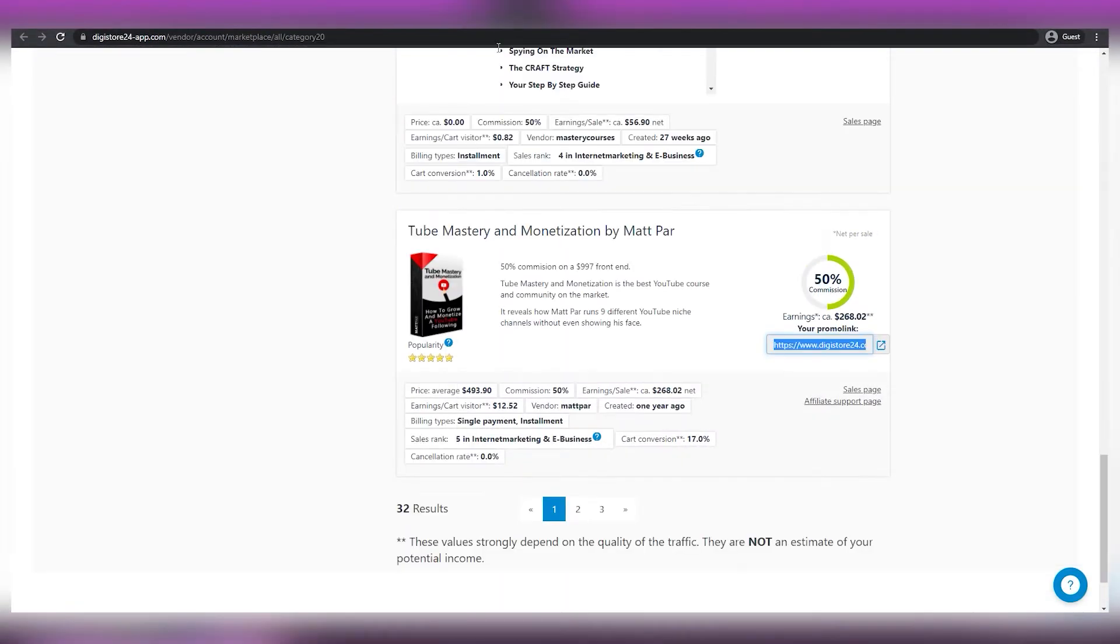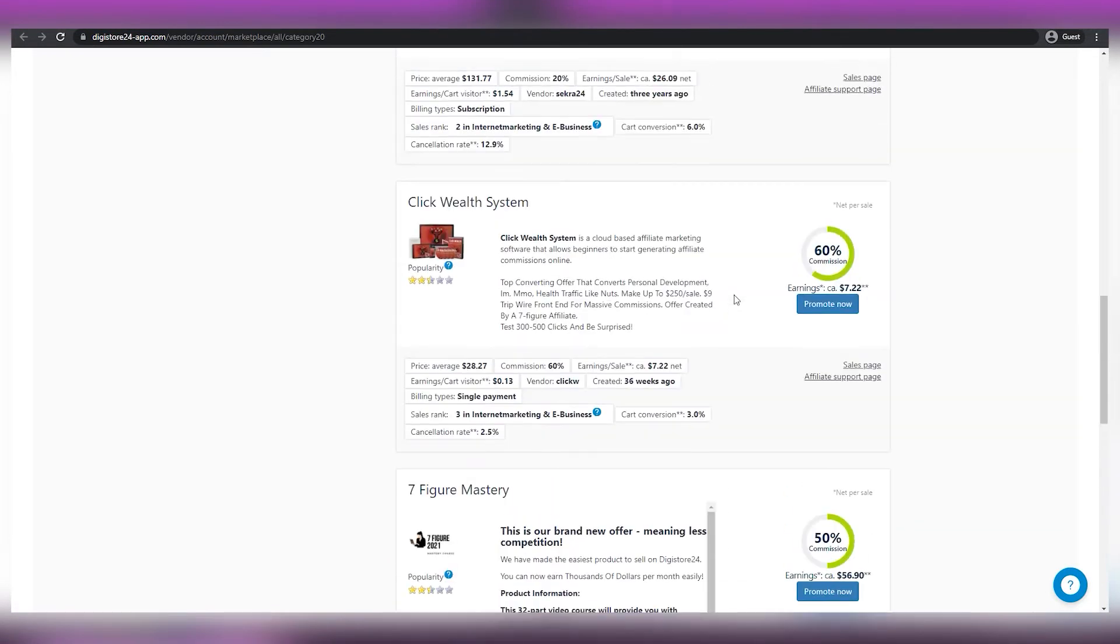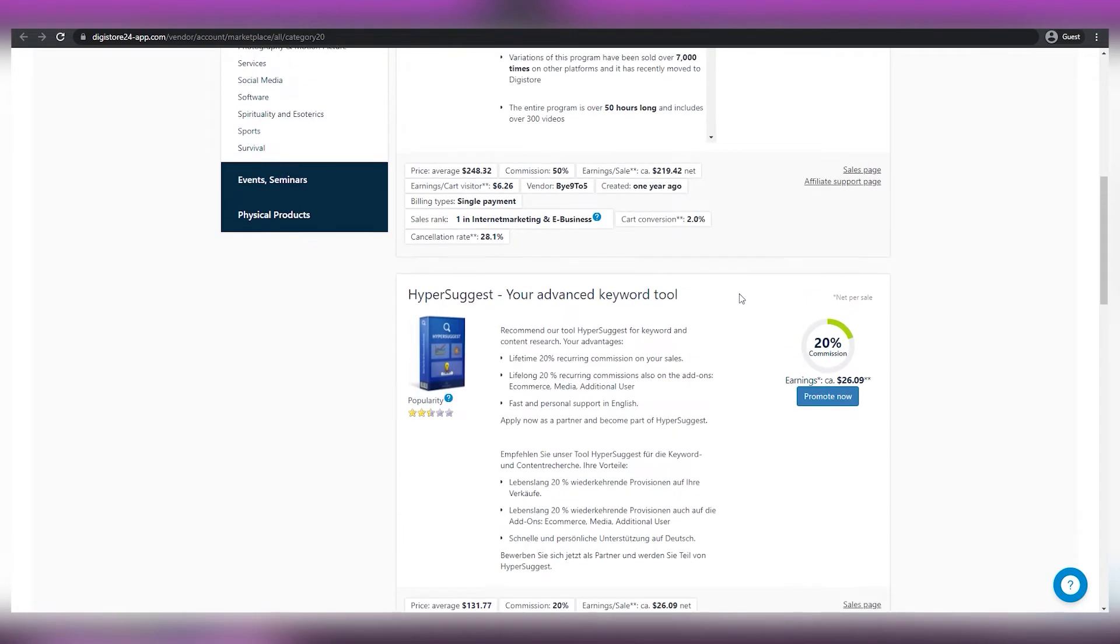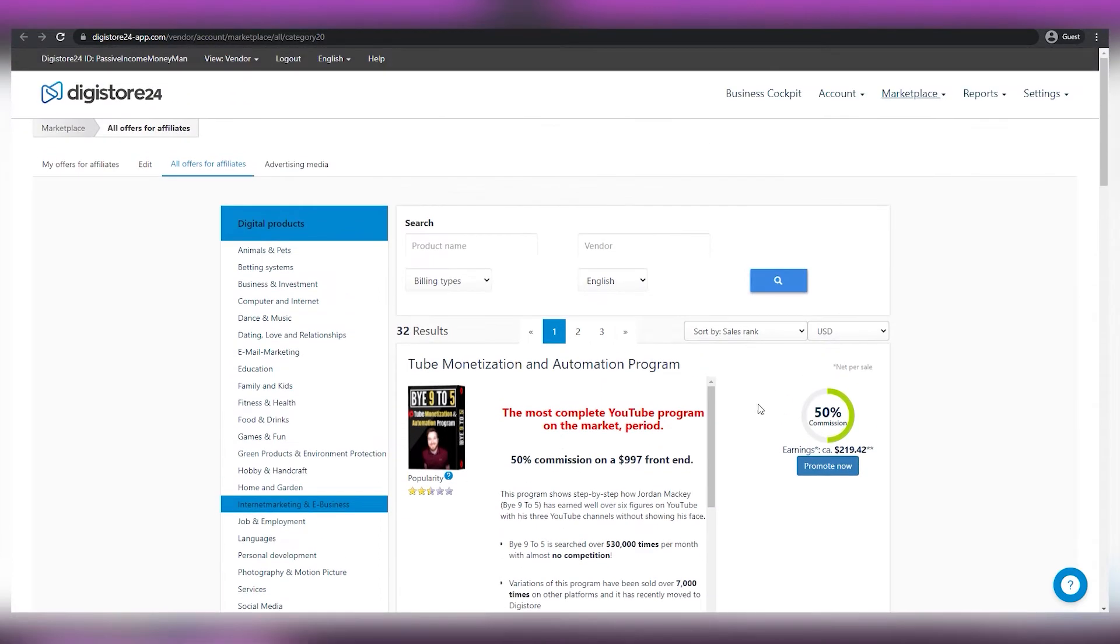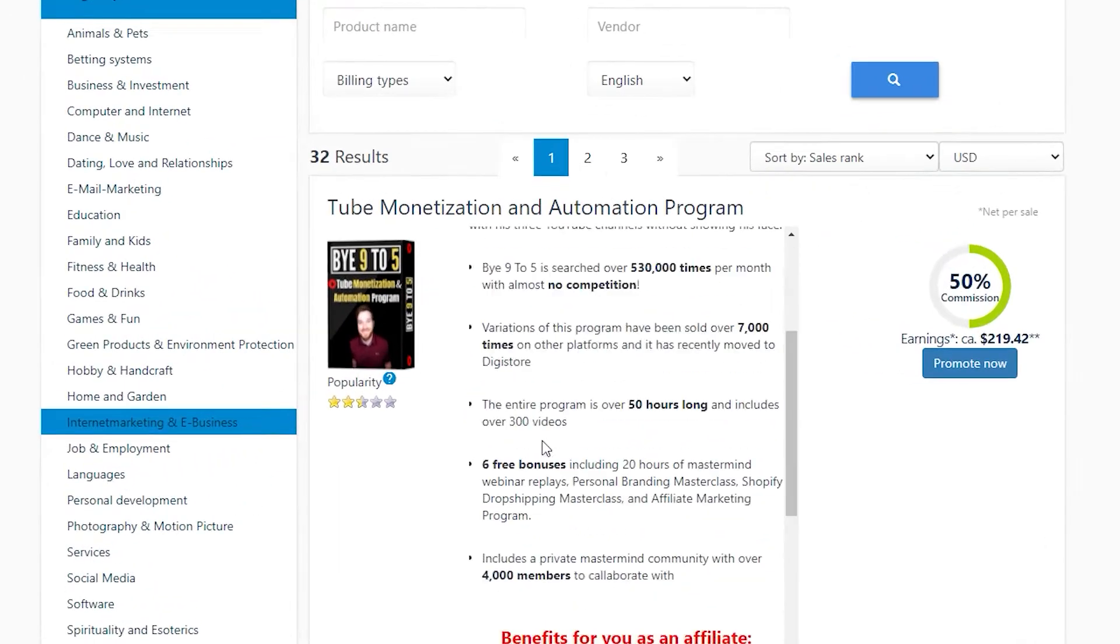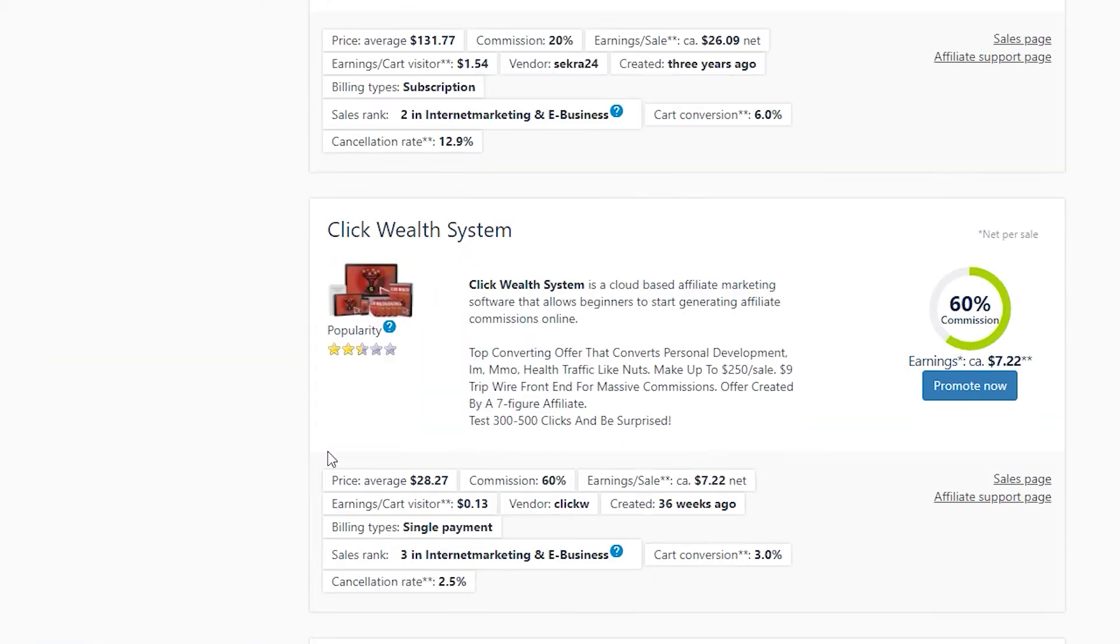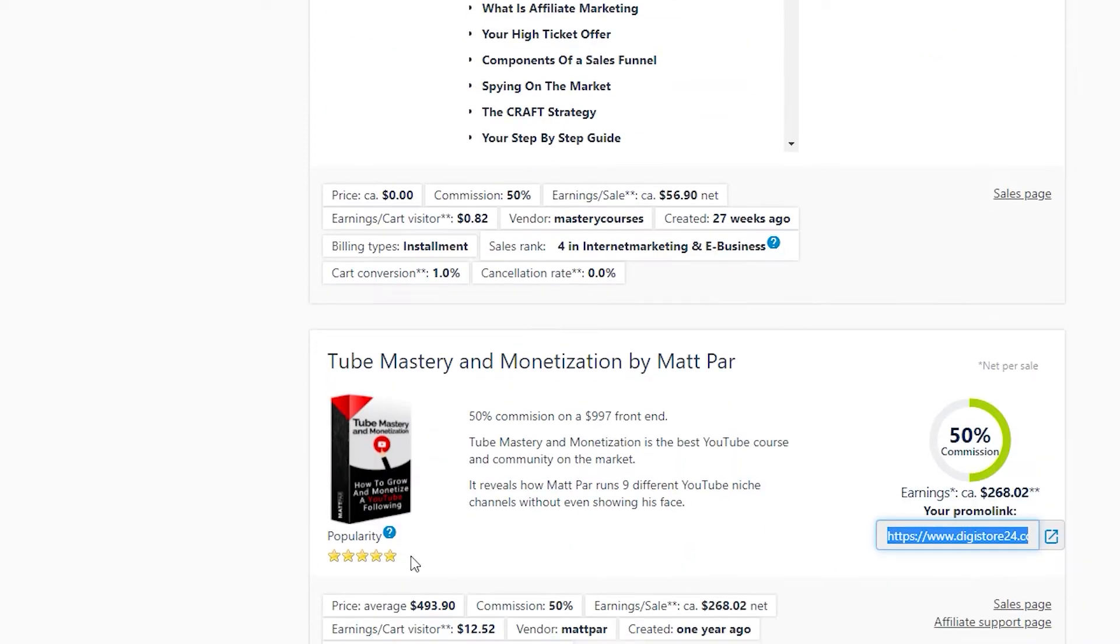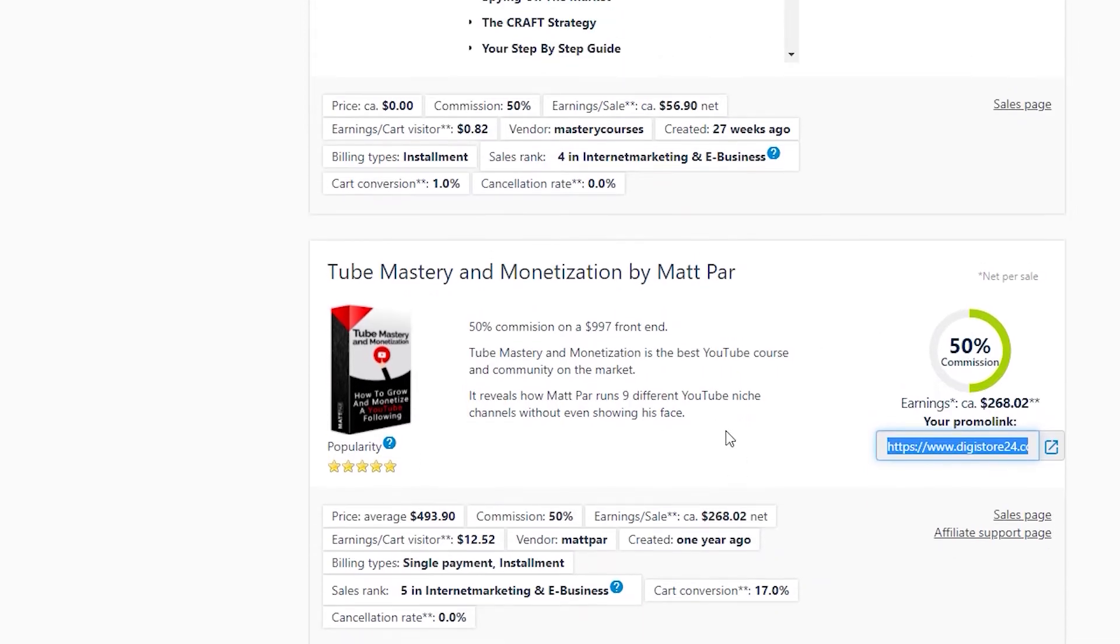As you can see, there aren't too many items right now, but as Digistore grows, those products will undoubtedly flood in no time. With that said, you'll only be needing one product to promote. There are two things you want to look for in a product. The first one is popularity. Check the stars and the reviews. The next is how much it pays and the commission, which is shown over here. So you want to choose a product that is good in both categories: popularity and payment.